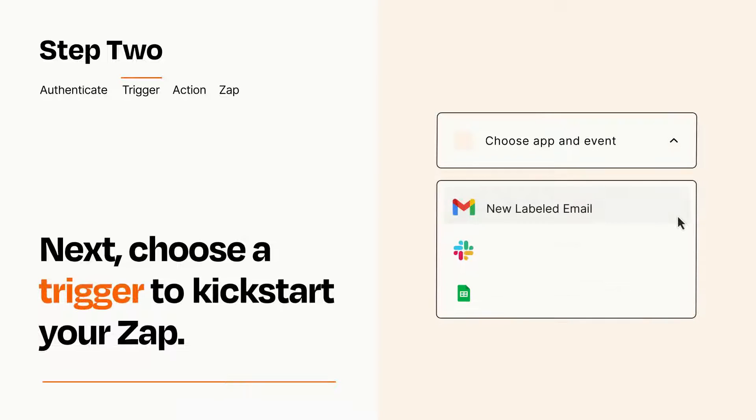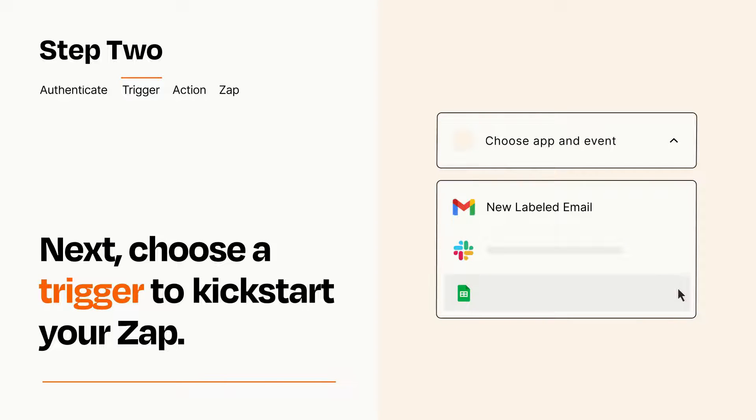Now let's set up your trigger, which is the event that starts your Zap. Pick the trigger event that you want from the list.